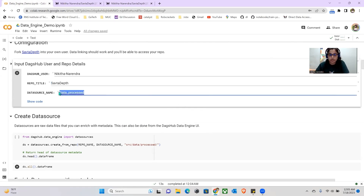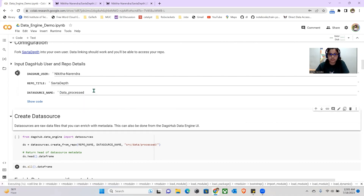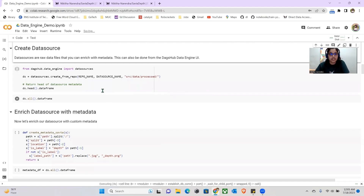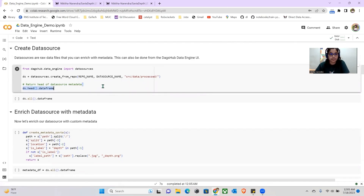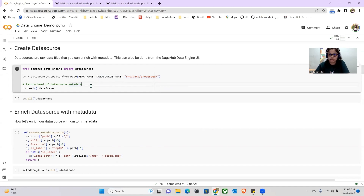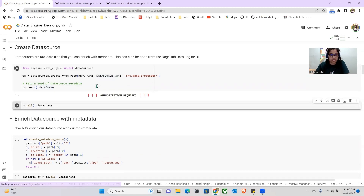This is the name of the custom dataset that we created. This is the name of the main data source, and this can further be divided into custom mini datasets as needed. I've given it the name 'data process' — you can give it any other name you would like. Now let's create a data source from the repository, the name that you have provided, and where the data is uploaded. This location can also be a zip folder that you uploaded, or remote buckets or remote storages. Here we're just using our repository, so let's create our data source.